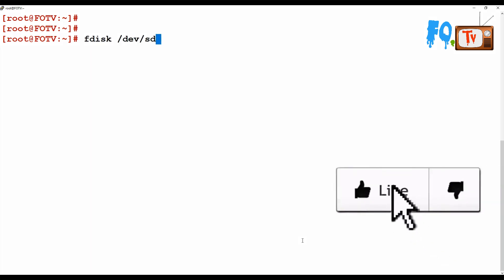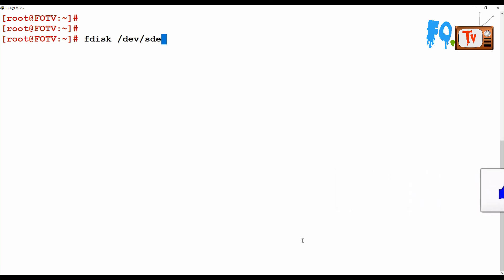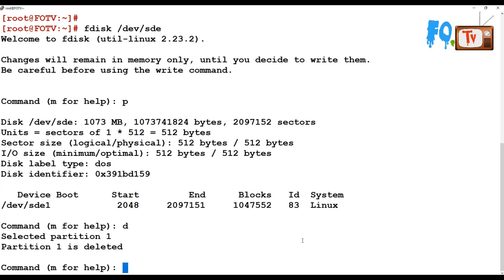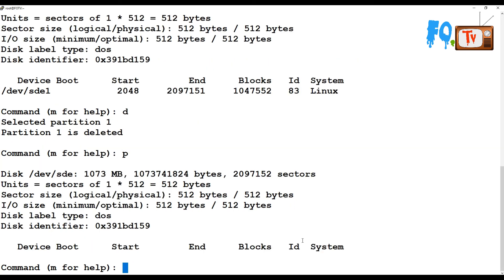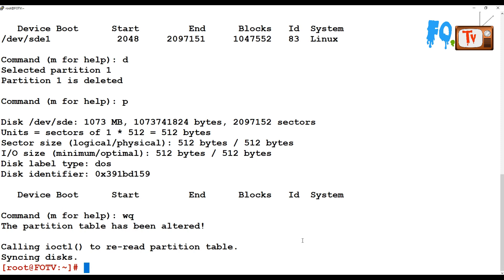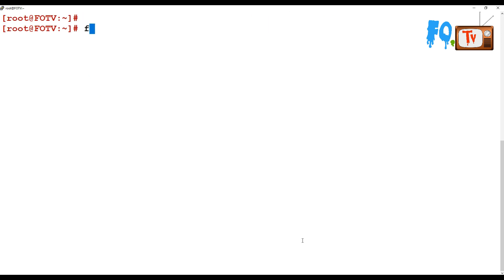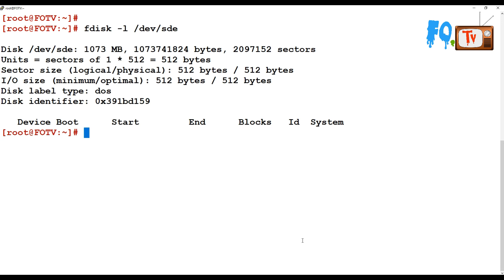You can also do extended things on sde. For example, running fdisk /dev/sde and using d to delete the partition — the partition has been deleted. You can see that the partition is now empty. Type wq and then run partprobe. Now fdisk -l /dev/sde confirms the partition has been deleted.